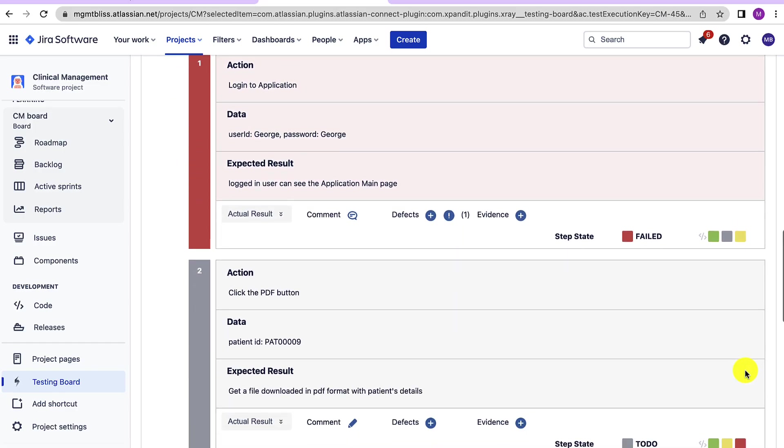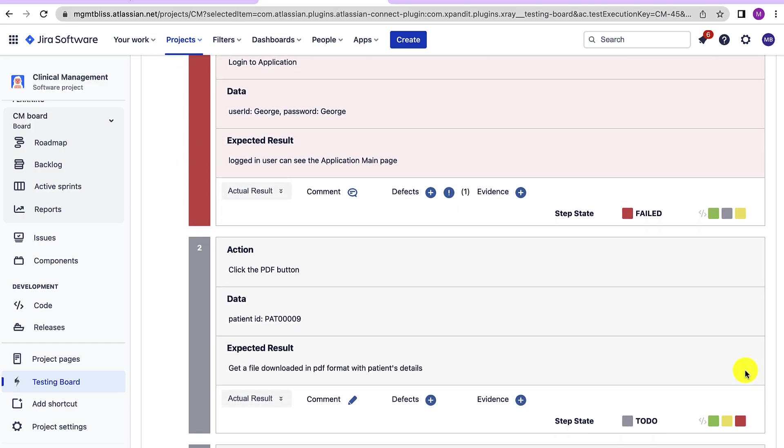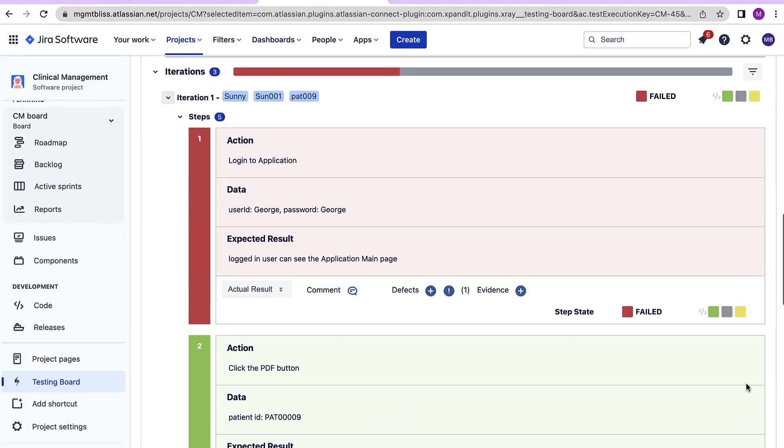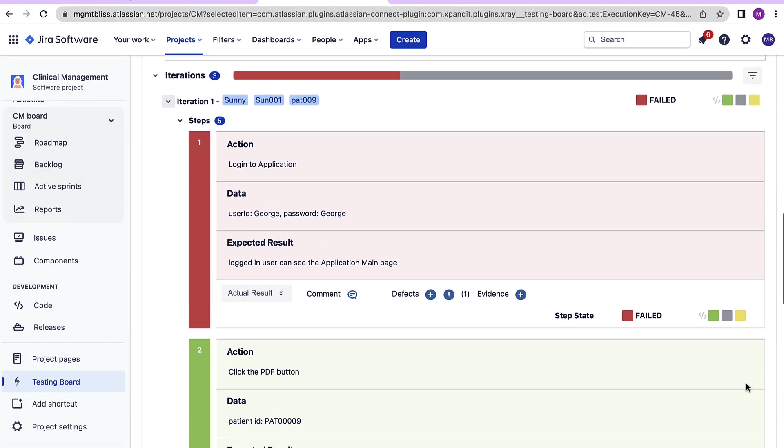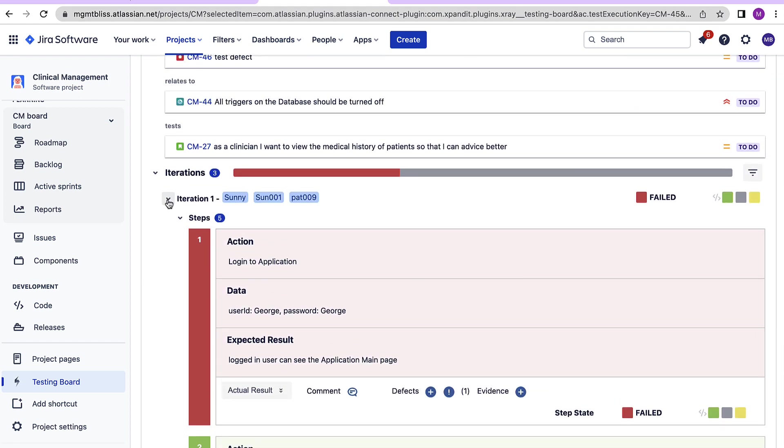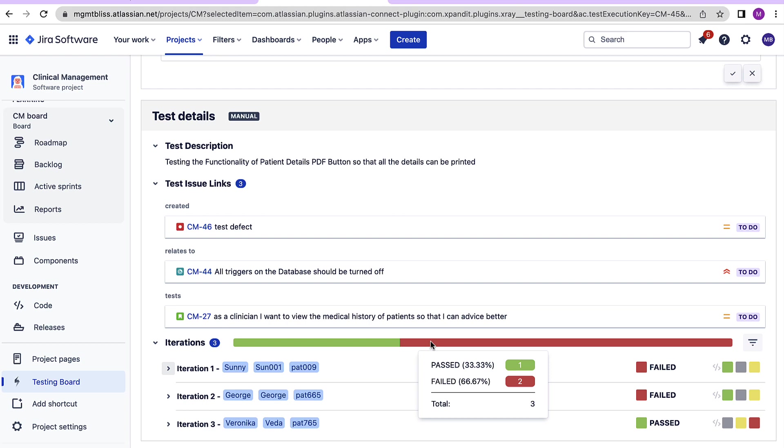Now we need to perform the same action for all the steps. Once we have tested all the steps for one particular iteration, we can move on to the next iterations. Once all the iterations have been tested, we can see a bar over here highlighting what is the percentage of pass versus fail.